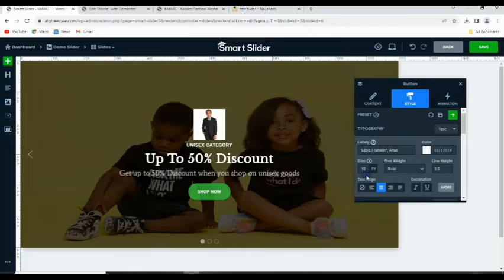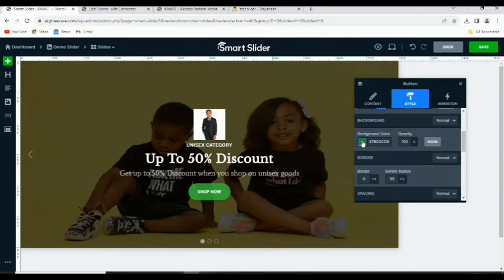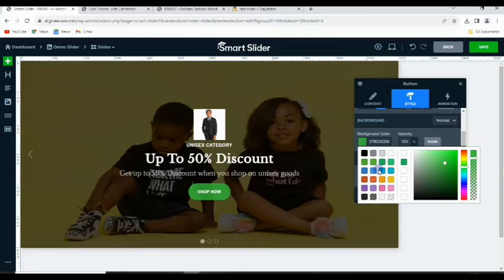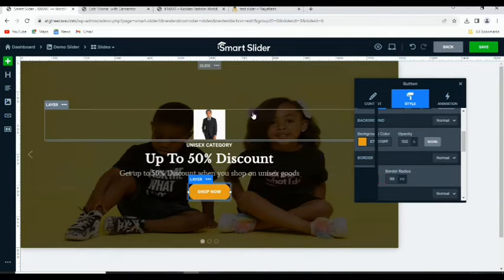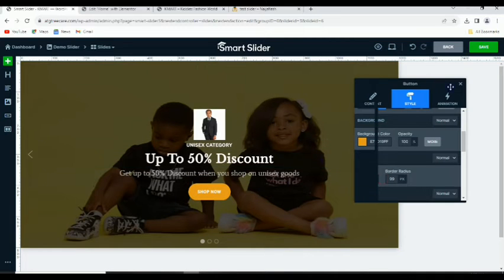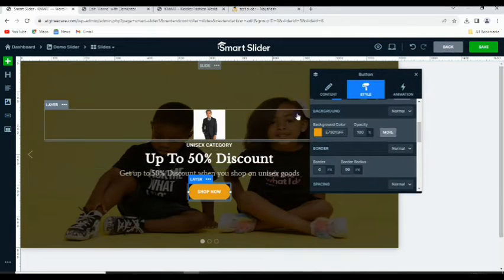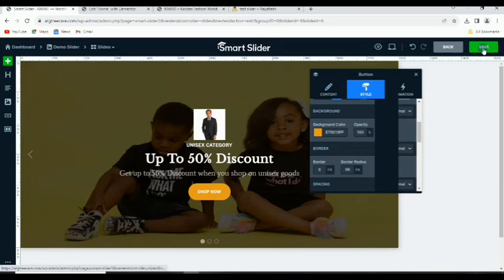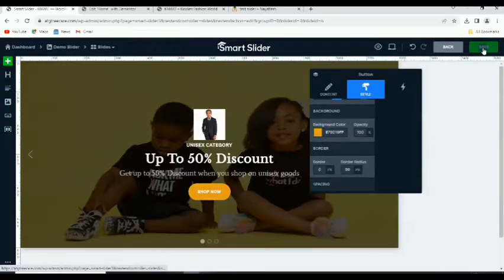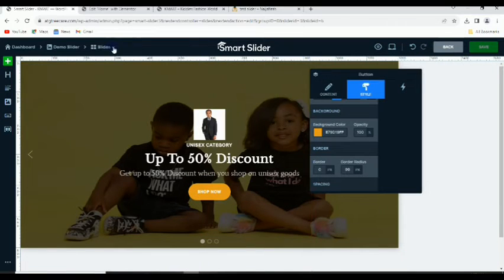Then under 'Style' you can change the text color from white to anything you want. Scrolling down, you'll see the background color — you can change it to match your brand color. Once you've done that, just click 'Save'.